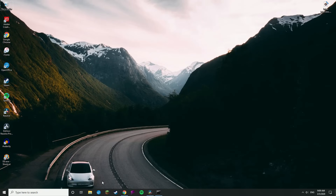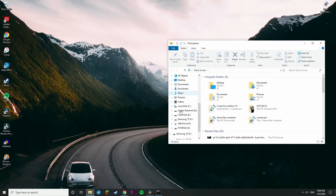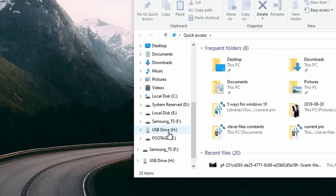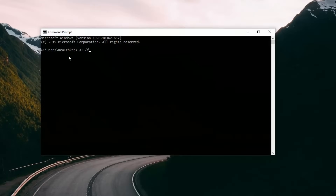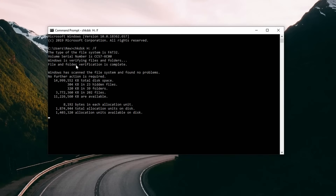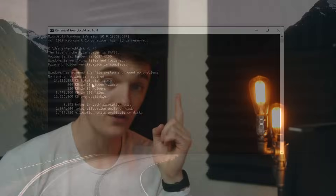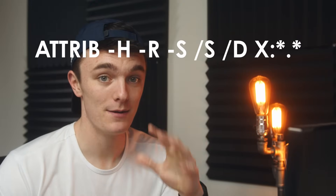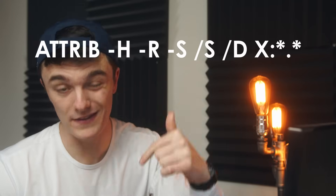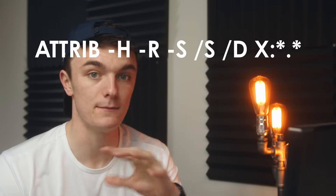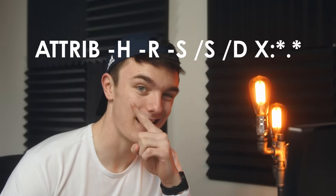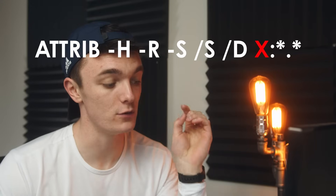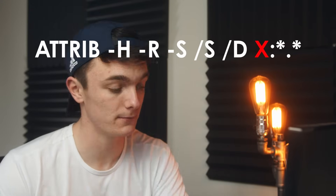We're going to be using two commands within CMD. The first one is a check disk command that will scan the entire drive. The X in the command needs to be replaced with the drive letter of the drive you're trying to recover from — you can find this in Windows Explorer in the sidebar. Once you've entered that command and hit Enter, we're going to use a second command. I know it looks complicated, but I'm going to include both commands down in the description so you can just copy and paste them. Again, make sure to replace the X with the correct drive letter.